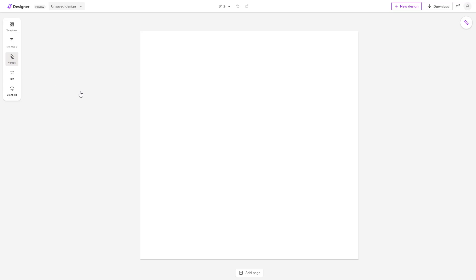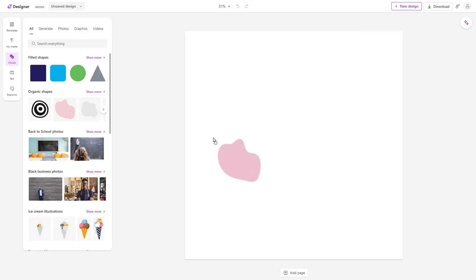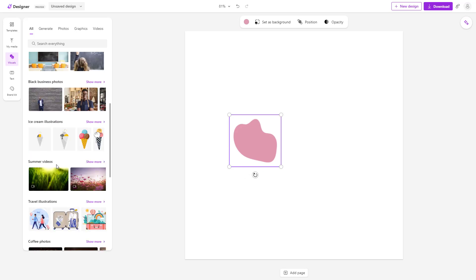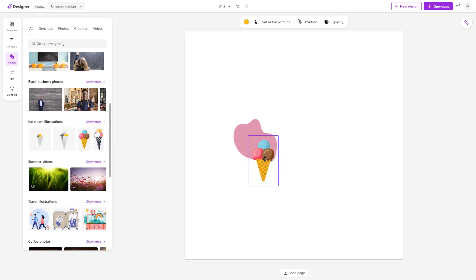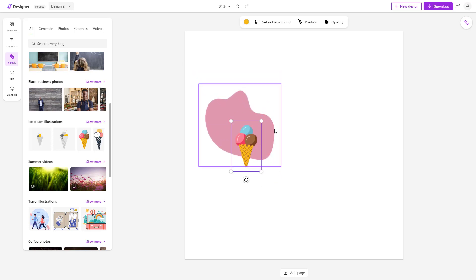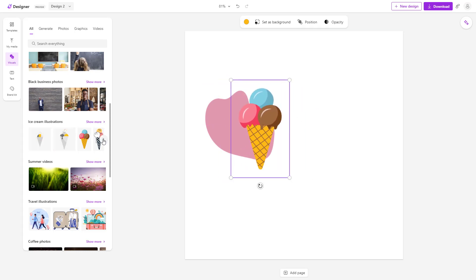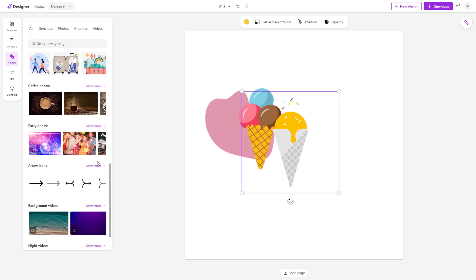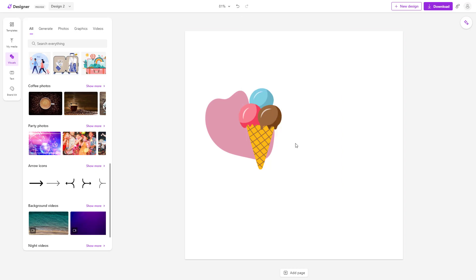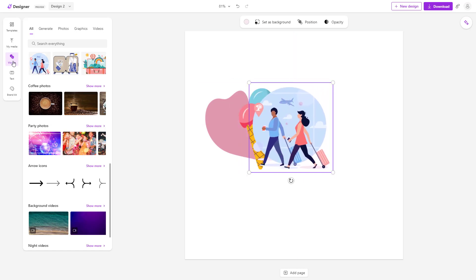If I bring in some visuals right here — let's say this one and this cone right here — you can see that I cannot actually see anything besides this particular ice cream. Let me bring in another one as well, and what you can see is you don't see behind this particular visual.